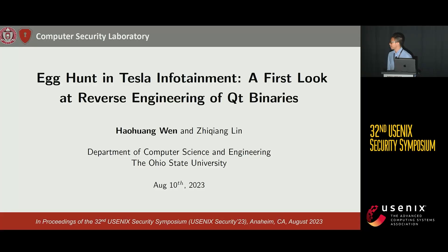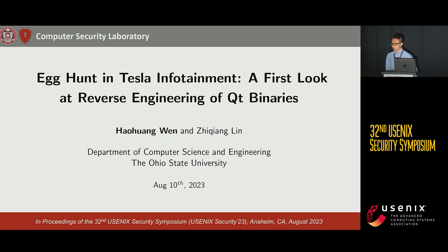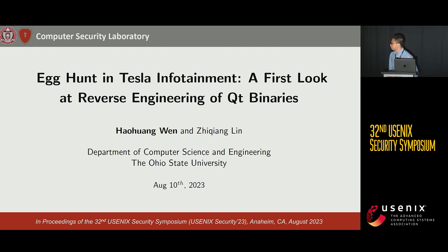We're going to have some fun with egg hunting in head-size infotainment. This problem boils down to how to reverse engineer a Qt binary. This is work with my advisor, Professor Zhichang Lin from The Ohio State University.